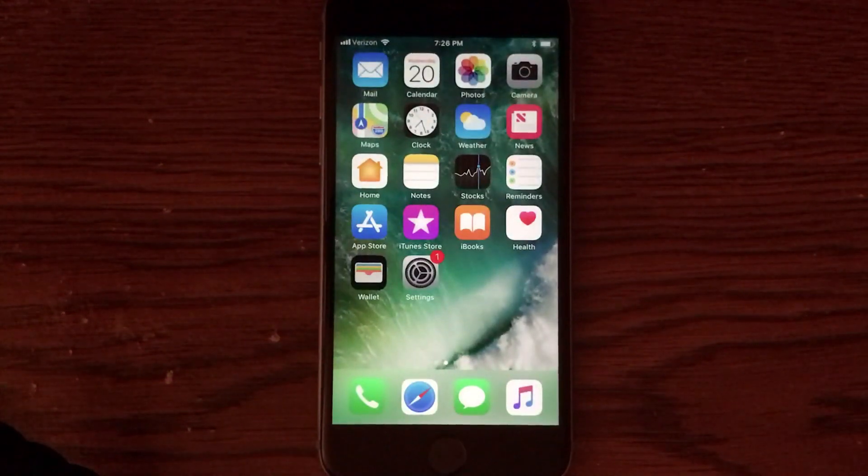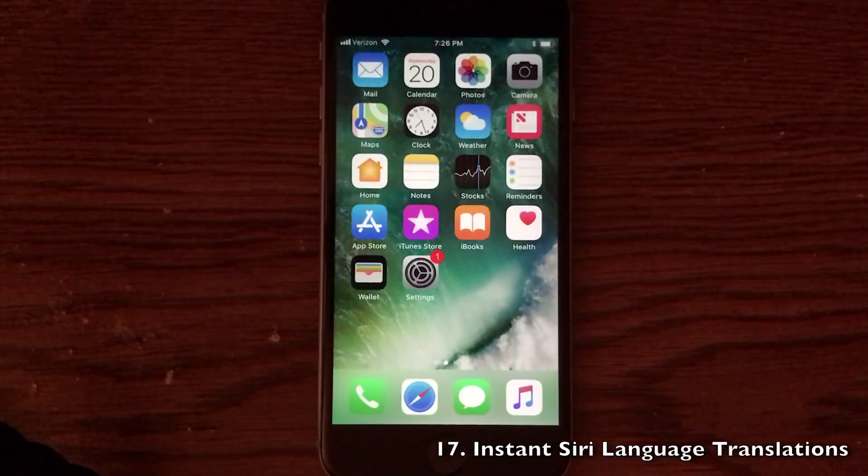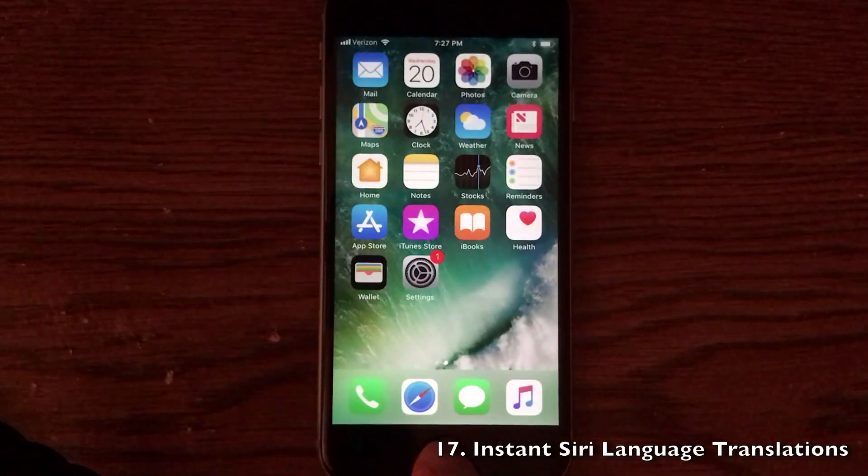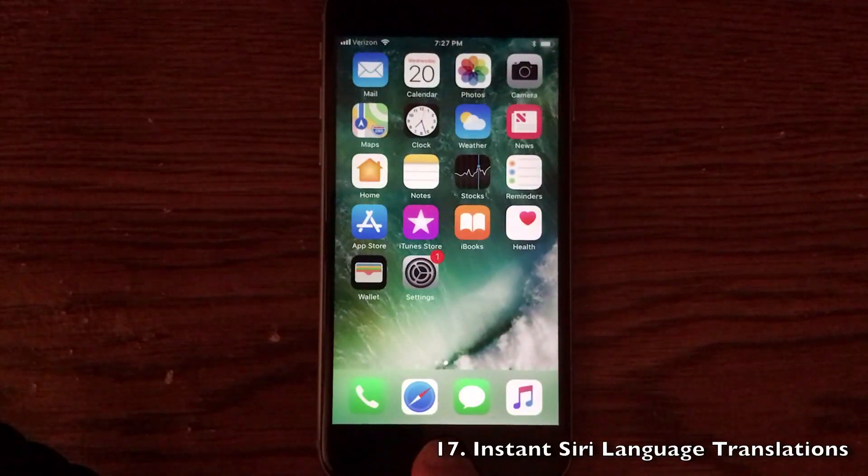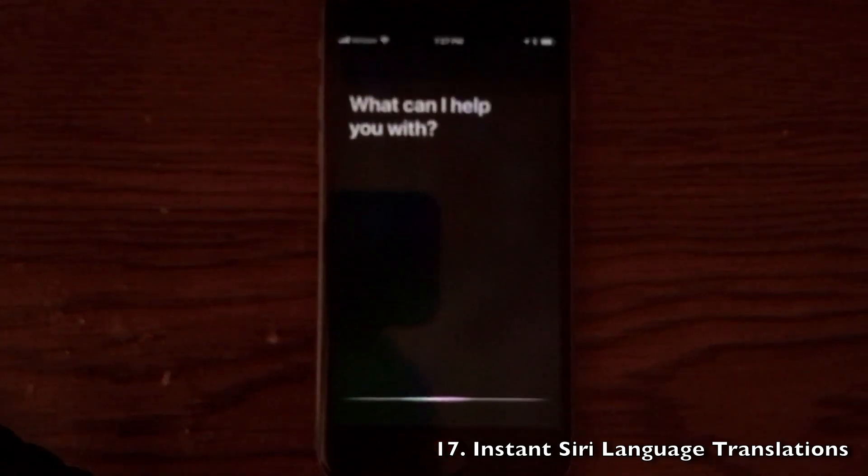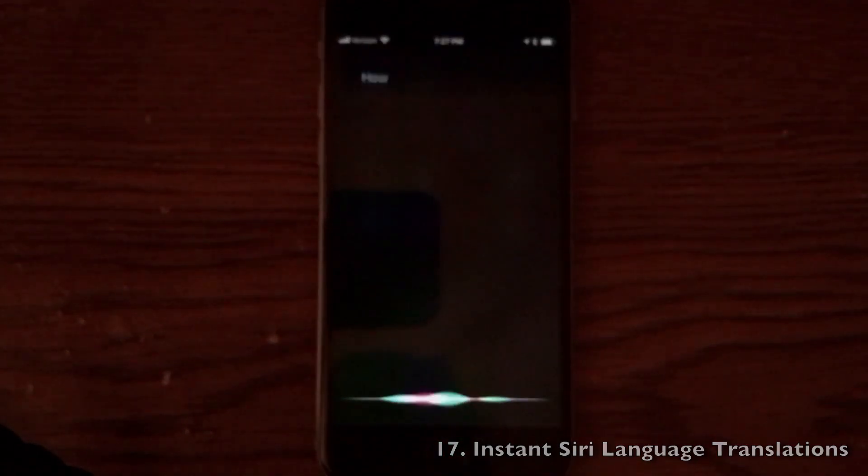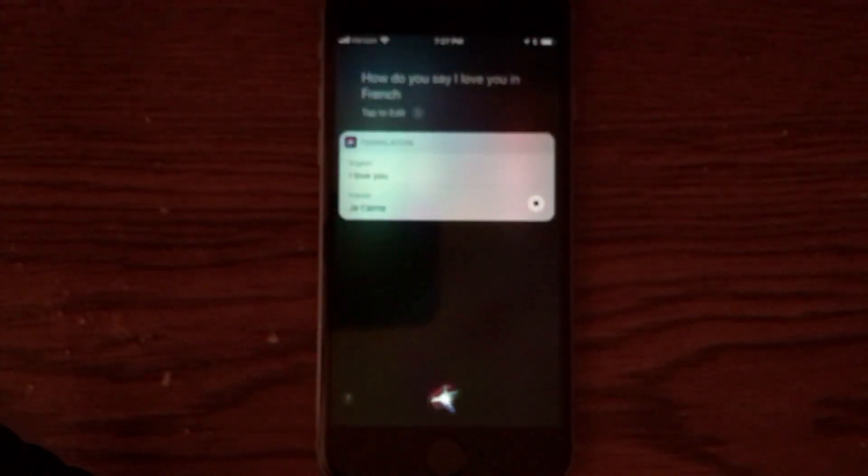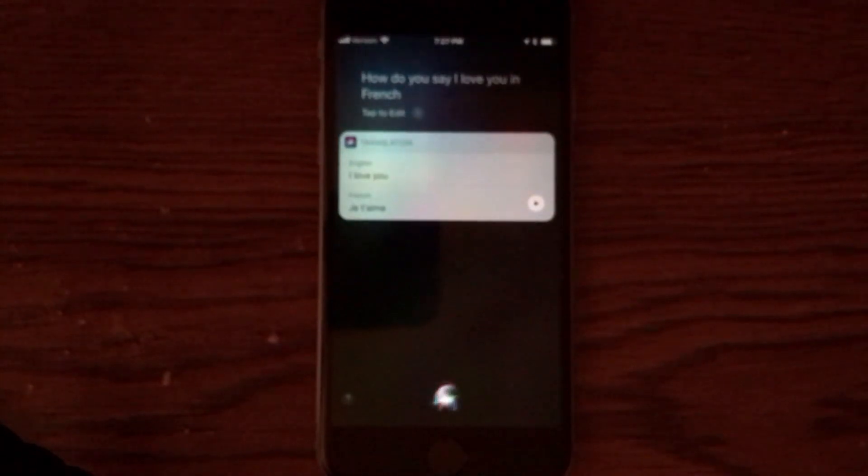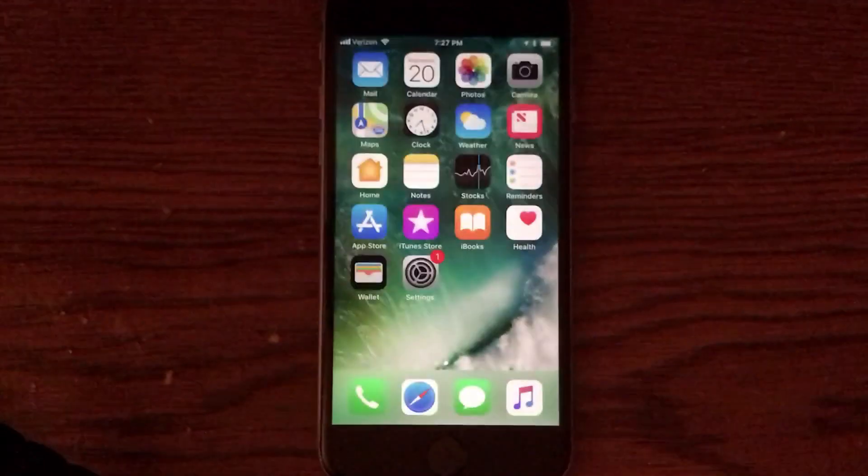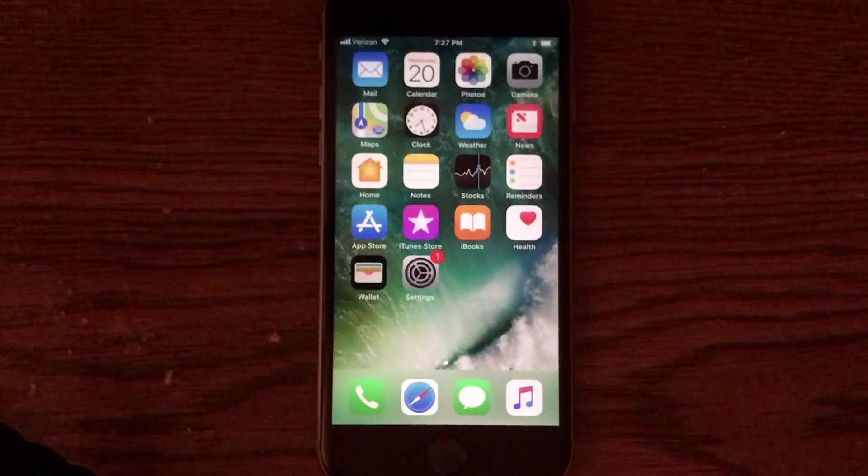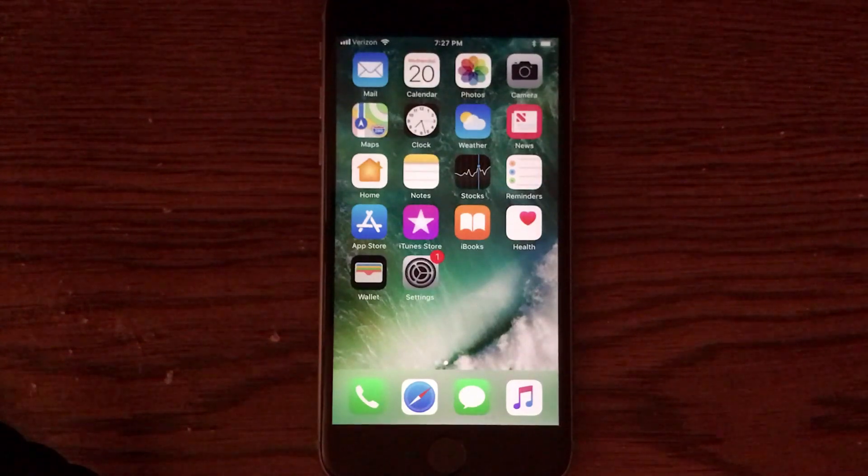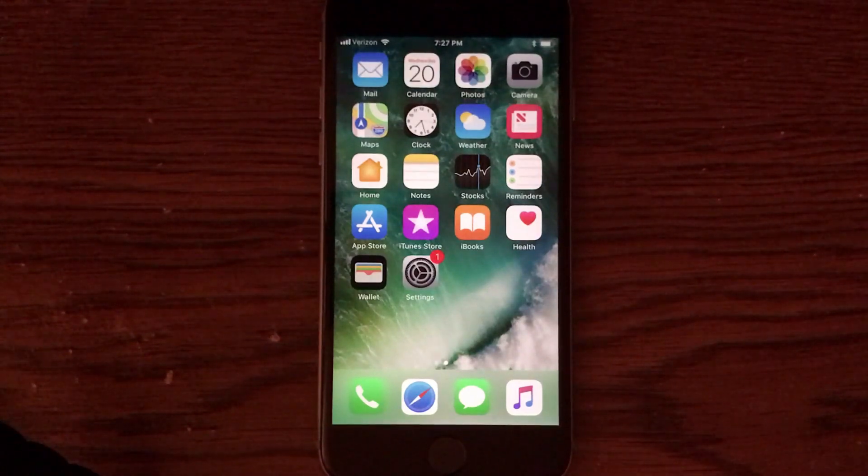Finally, you can do translations directly within Siri. It does allow you to actually translate directly there, which is good if you're in a foreign country or if you just want to learn how to say something in a different language. So I'm going to be using that quite often, and I really do like how Siri is just more natural and includes all of these new improvements.